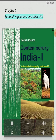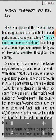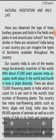Chapter 5: Natural Vegetation and Wildlife. Have you observed the type of trees, bushes, grasses and birds in the fields and parks in and around your school? Are they similar or are there variations? India being a vast country, you can imagine the types of bioforms available throughout the country. Our country India is one of the 12 mega biodiversity countries of the world. With about 47,000 plant species, India occupies 10th place in the world and 4th in Asia in plant diversity.